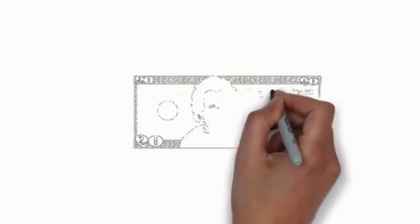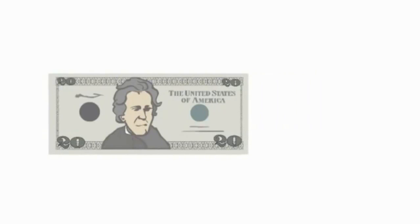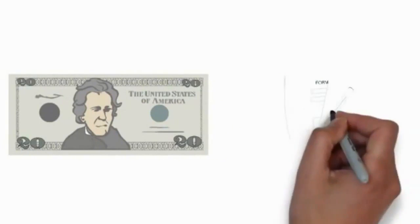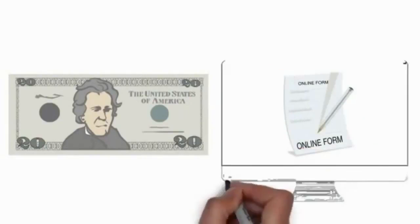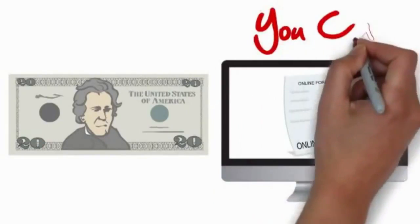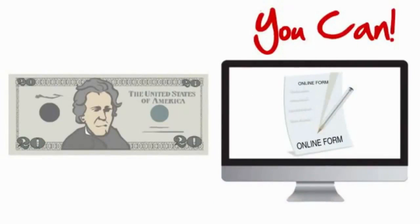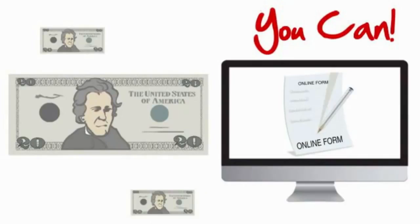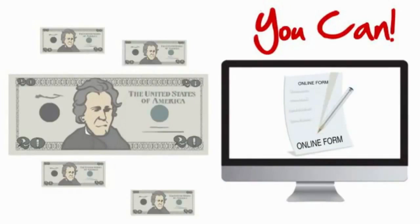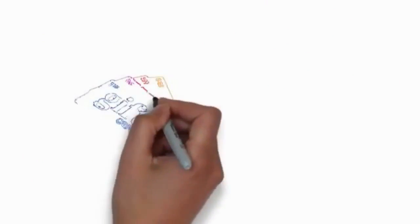How would you like to make $20 just by filling out a simple form on your computer? Well you can, and there's also a way to continue earning $20 over and over again. Let me explain how it works.